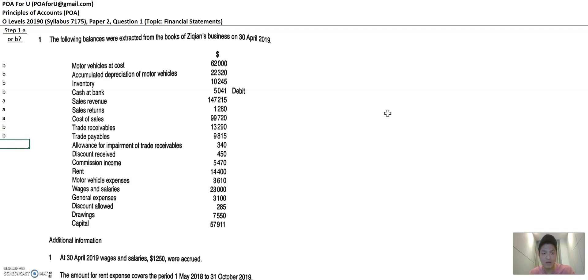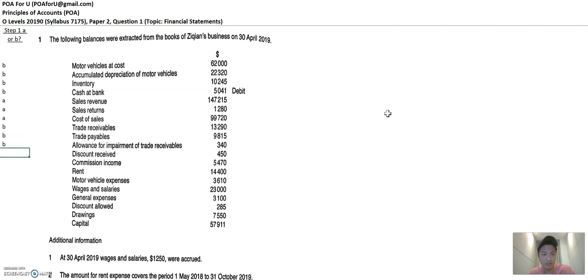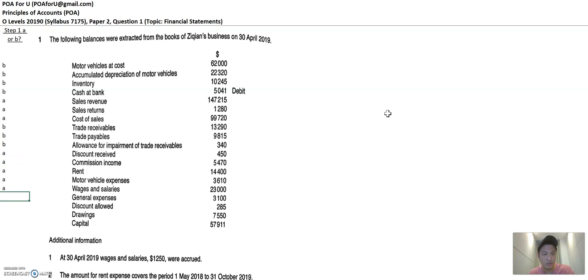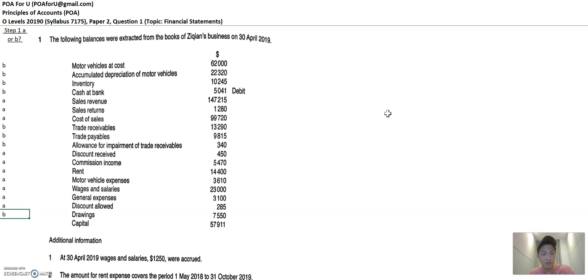Allowance for impairment of trade receivables is related to the receivable section. So I'll put B. Discount received is an income. Commission income, it's an income. Rent is an expense. Motor vehicle expense, wages expense, general expense, discount allows an expense. Drawings is equity related. So I'm going to put it as B and capital is B.